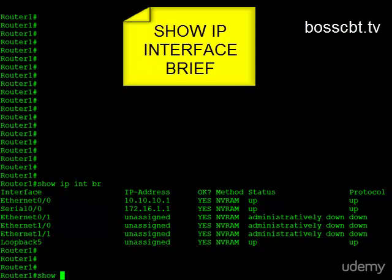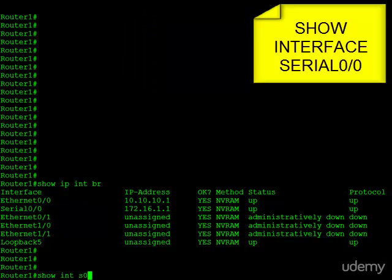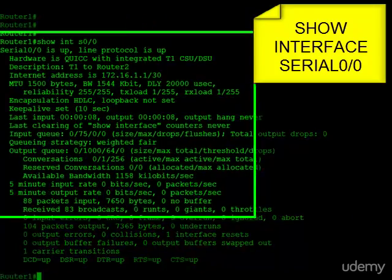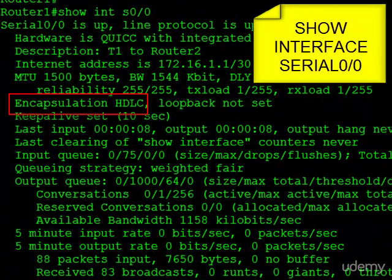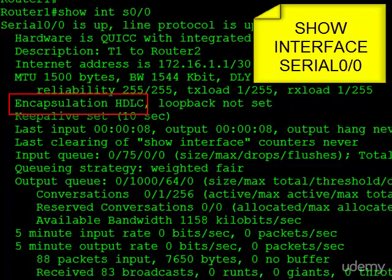Let's take a look at the interface itself. Show interface serial 0/0, and what I want to point out to you is right here. When you issue that command, you will always be told what encapsulation is currently being used on the interface. Now here it is HDLC.